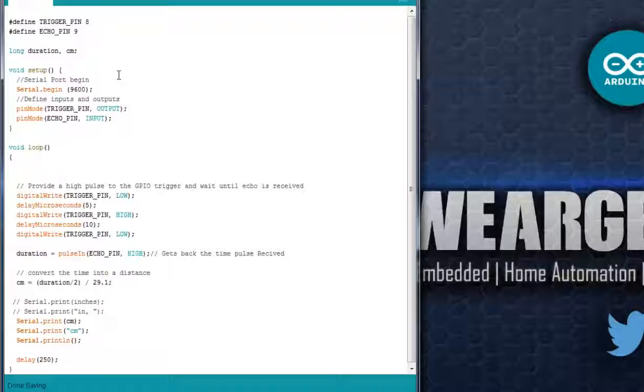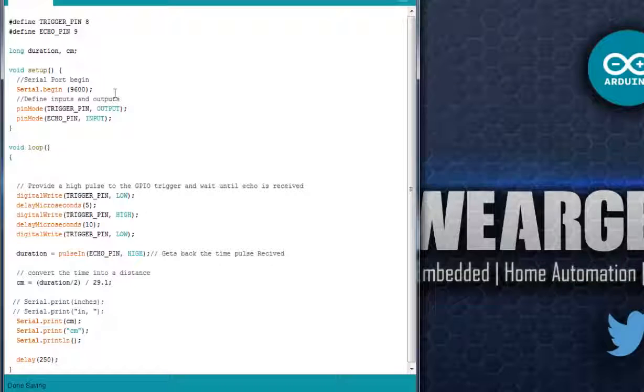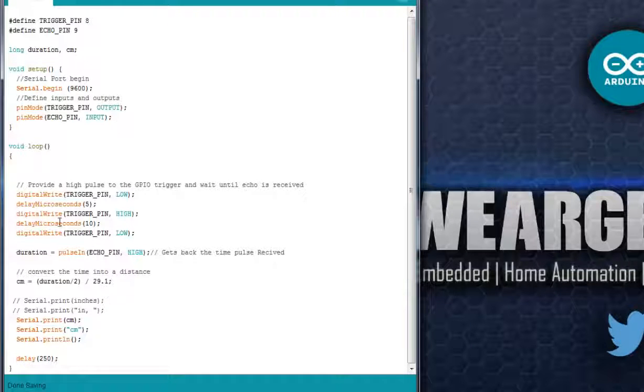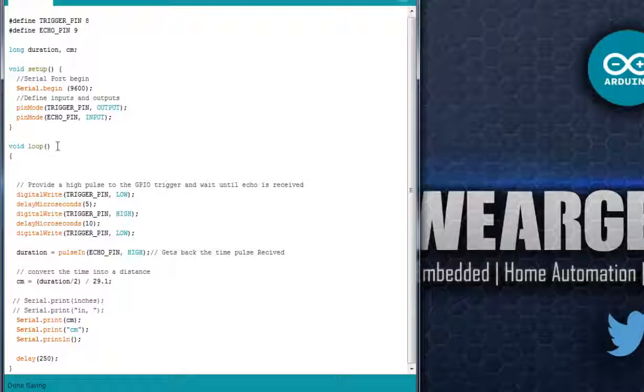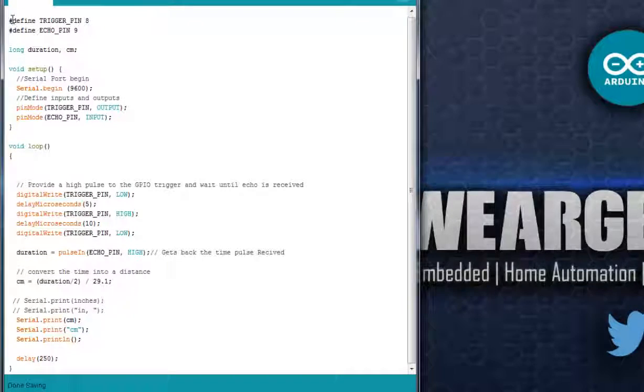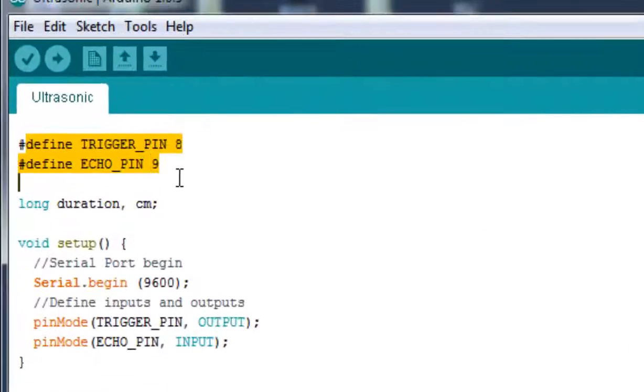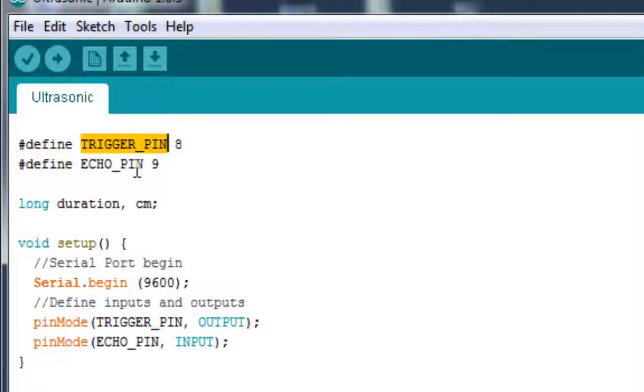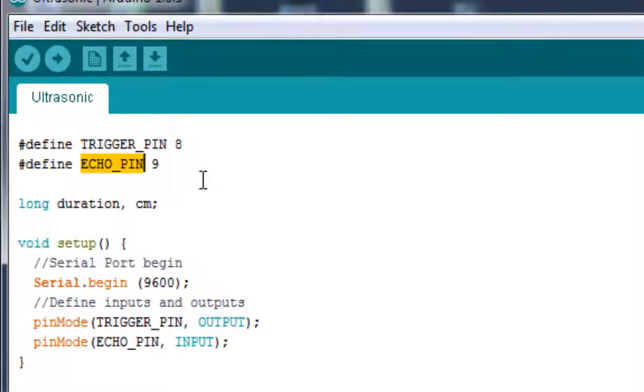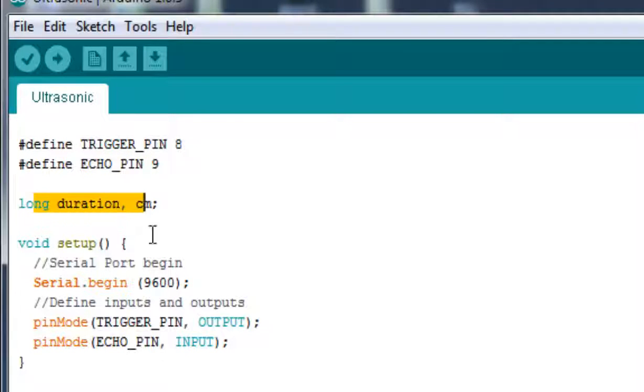This is the code that we are going to use to interface the ultrasonic sensor with Arduino. First is, we have defined two pins like trigger pin and echo pin, to connect to the echo and trigger pin of the ultrasonic module.